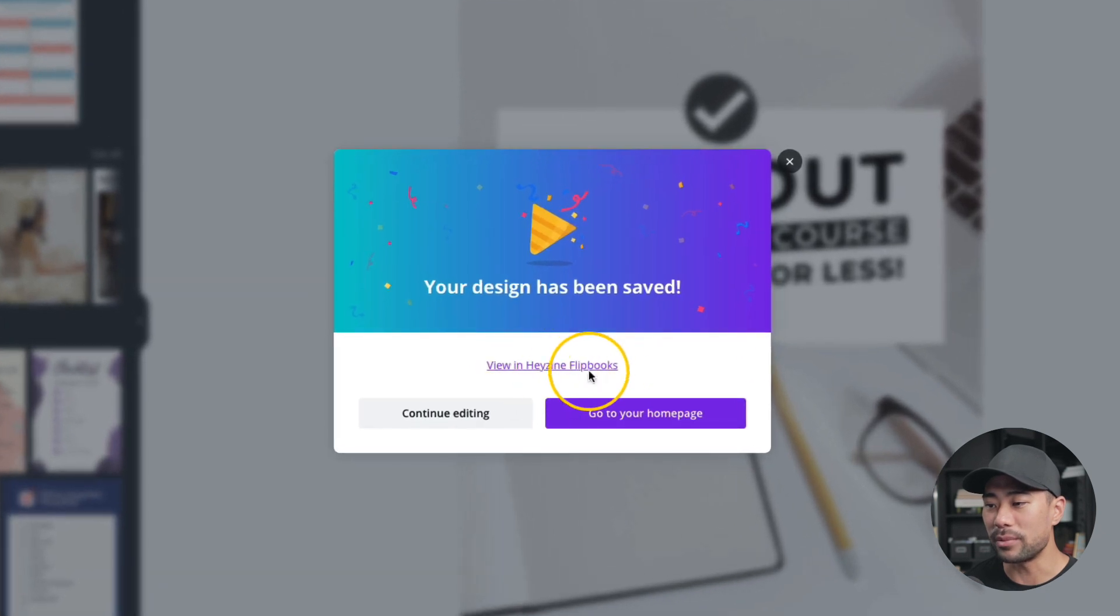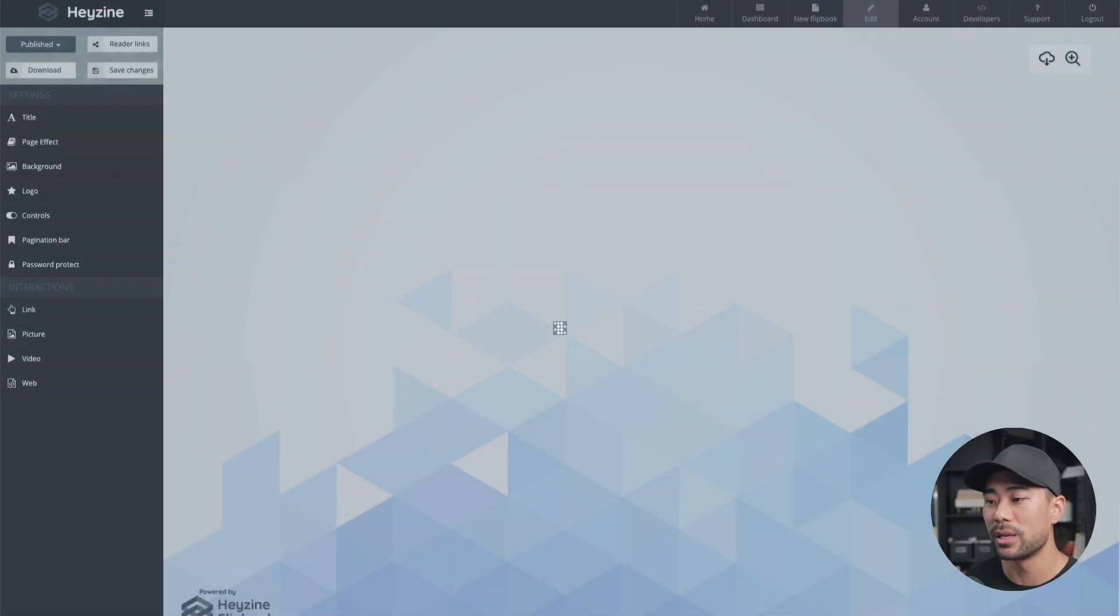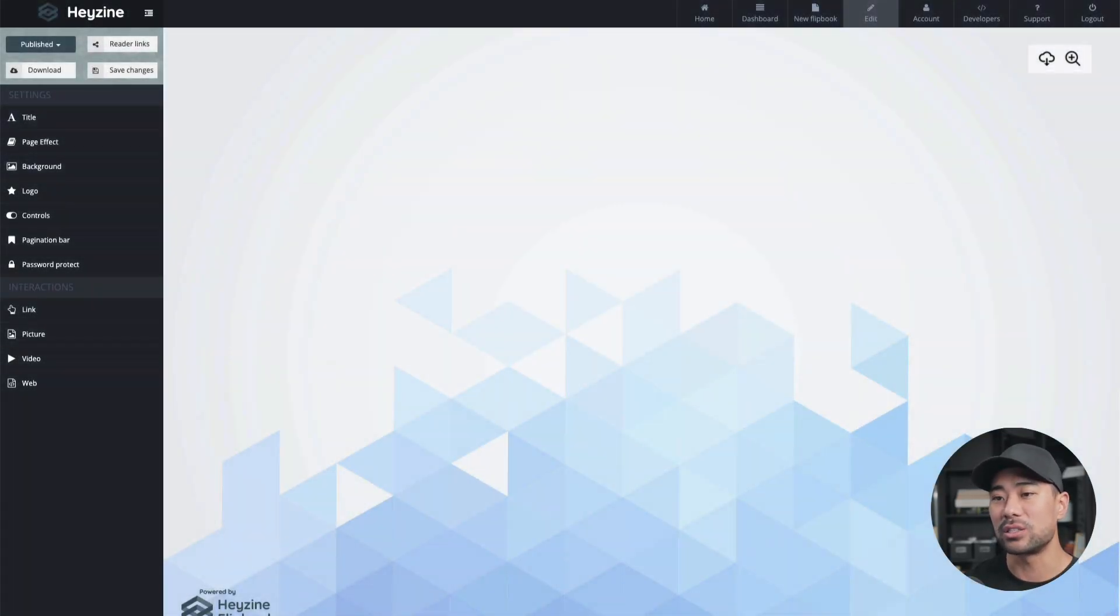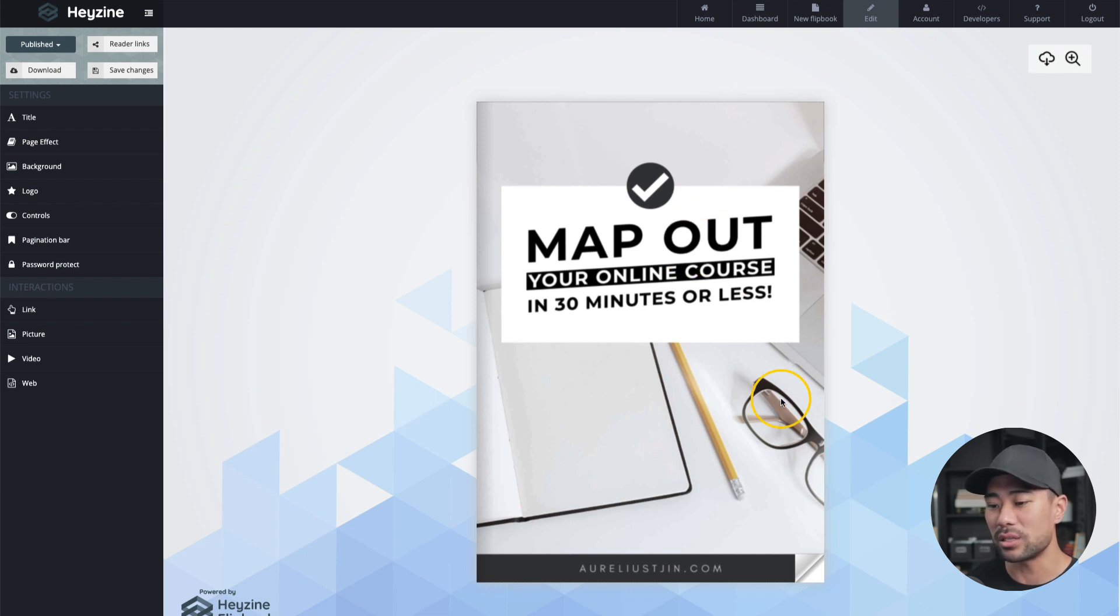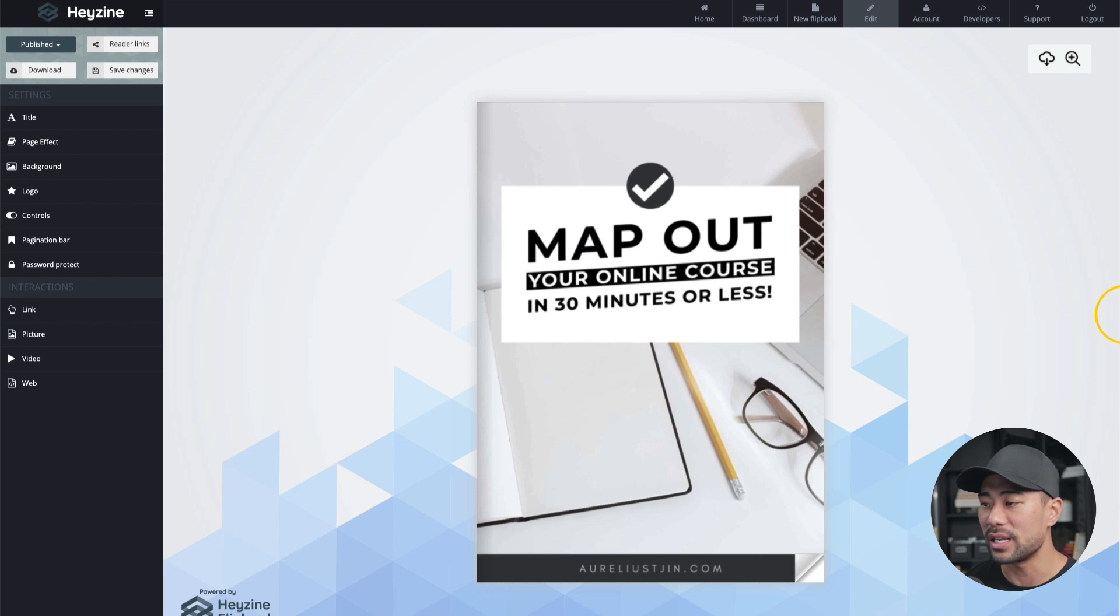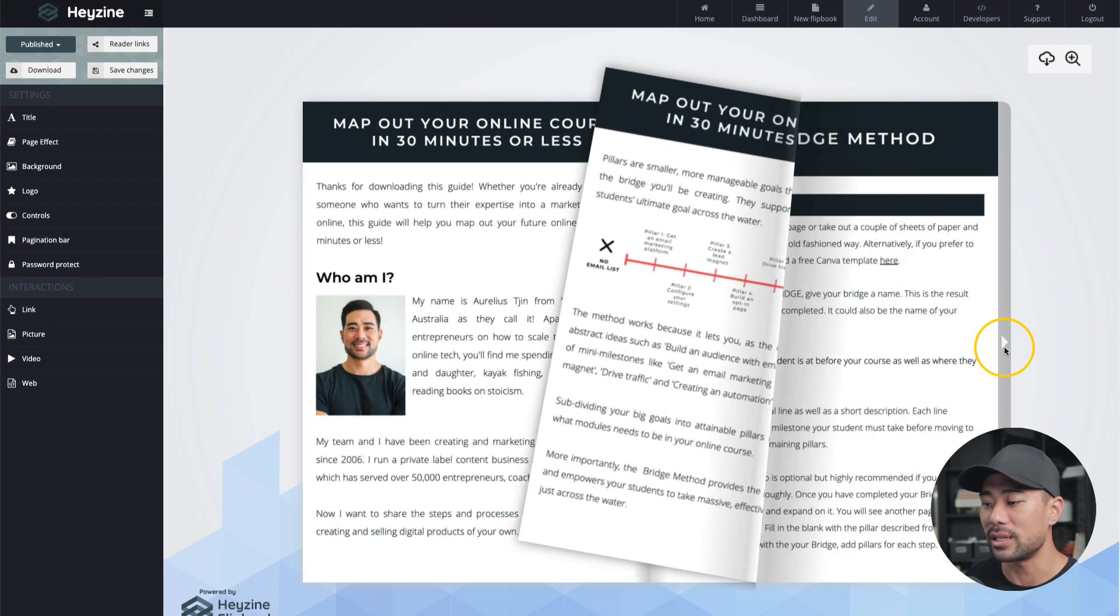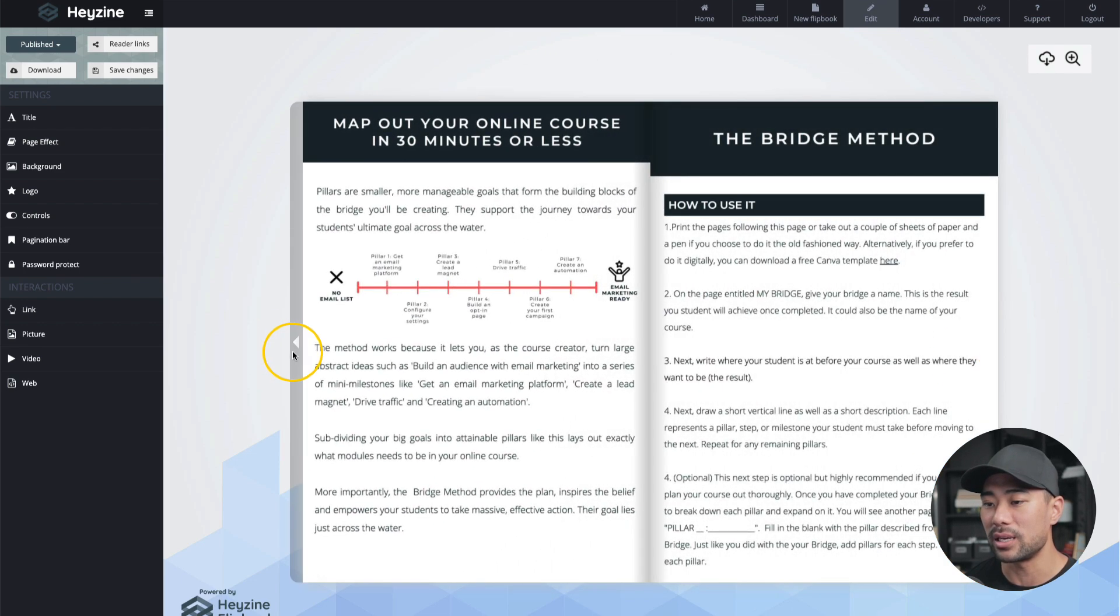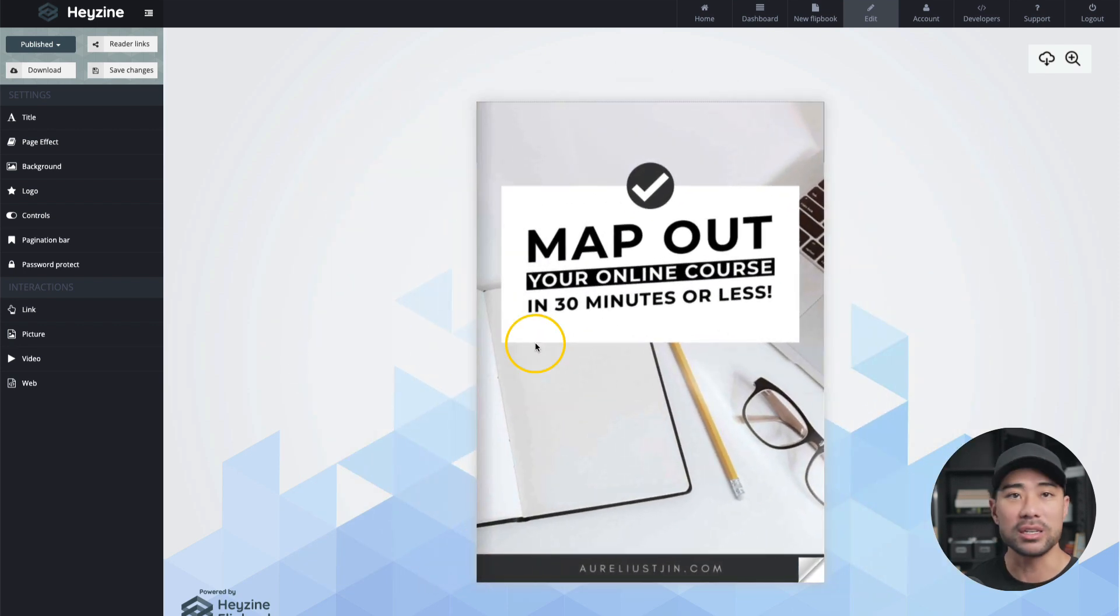There's a link at the bottom. Now you may overlook this, but in case you don't see it, you can always go to the Heyzine dashboard anyway, but it's taken me directly to that flipbook that I just created and this is what it looks like by default. We've got the ebook here and right away I can preview it and see how it is going to work in the eyes of a reader.